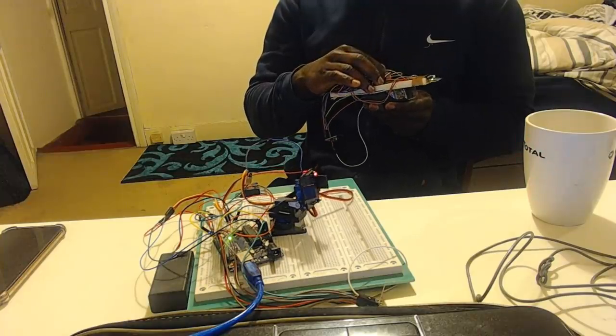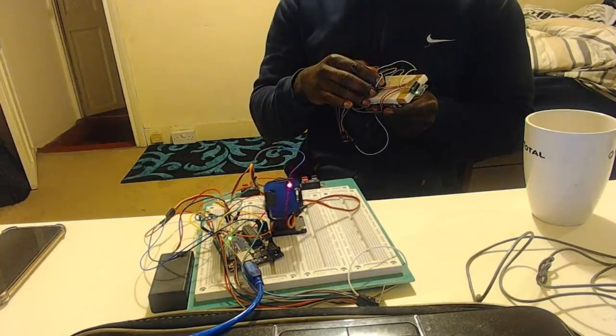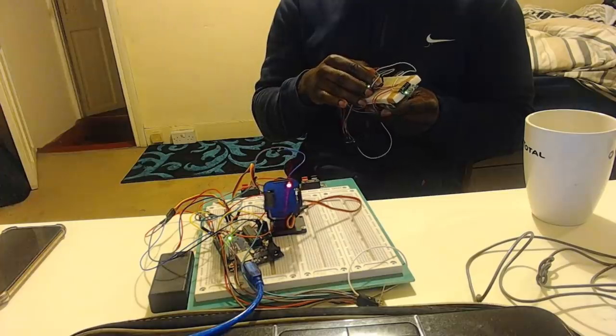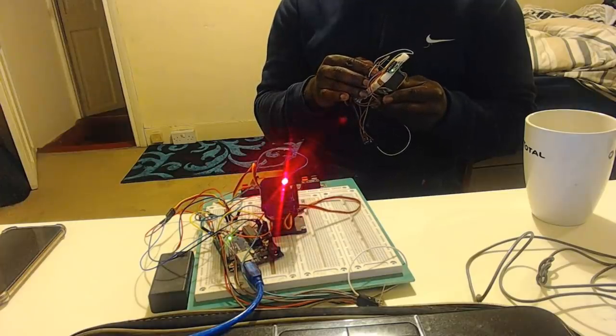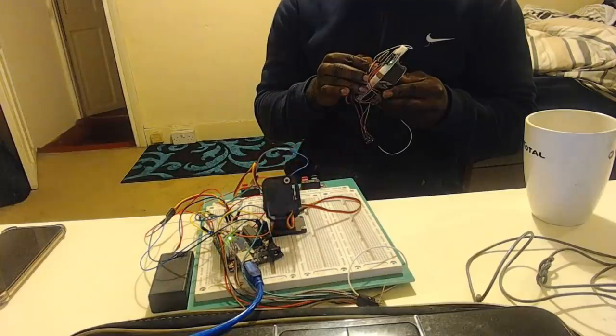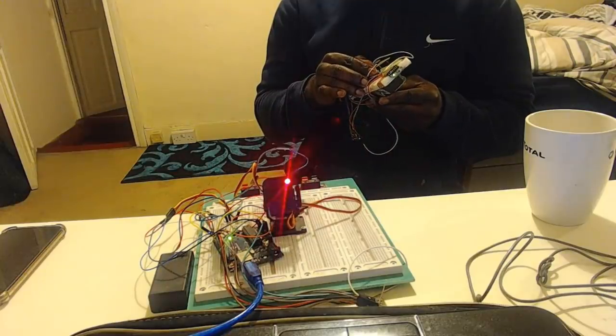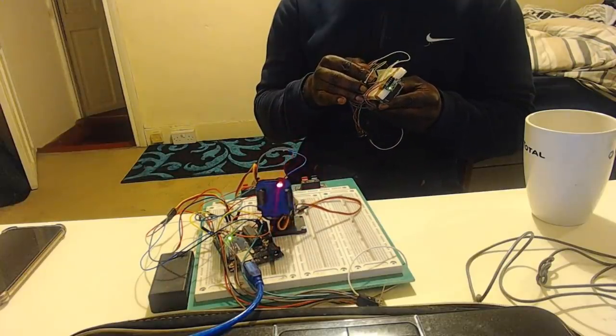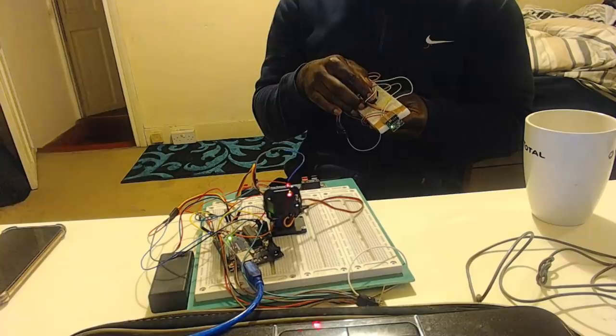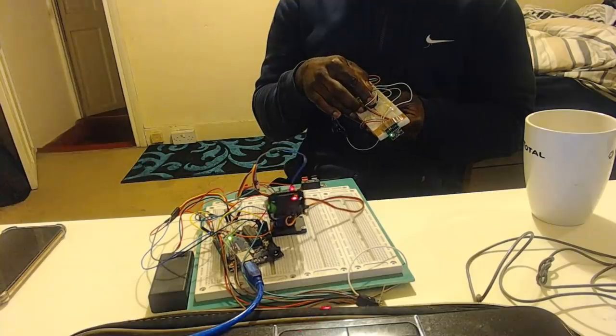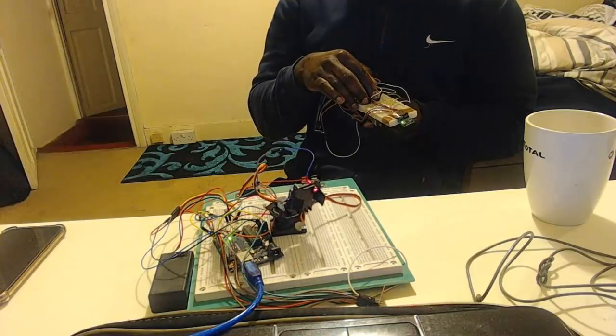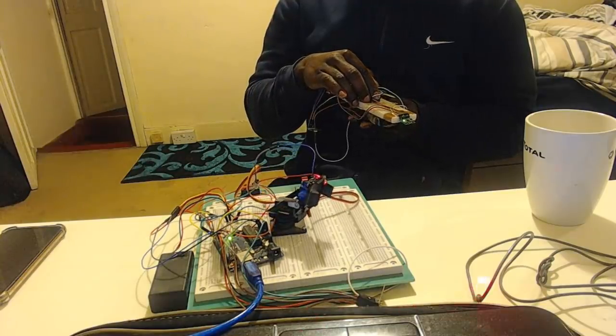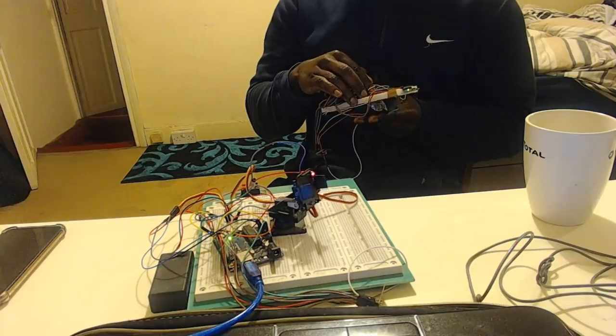It uses an MPU 6050 accelerometer and gyroscope to sense the motion of my hands and it uses an NRF24L01 wireless transceiver module to transmit the information wirelessly to the servos. Keep watching to learn more and don't forget to like and subscribe.